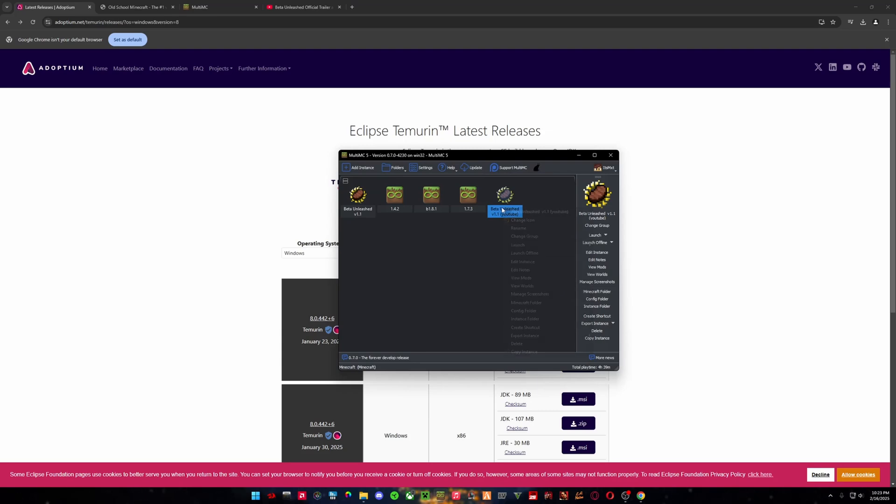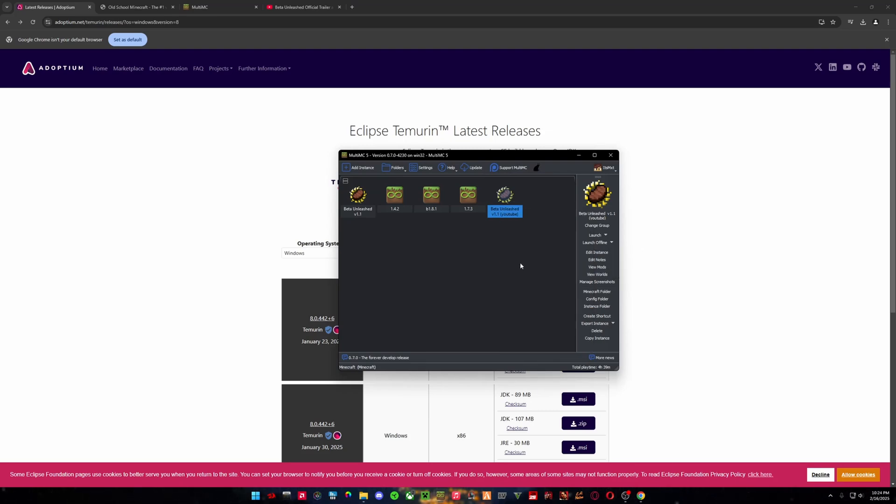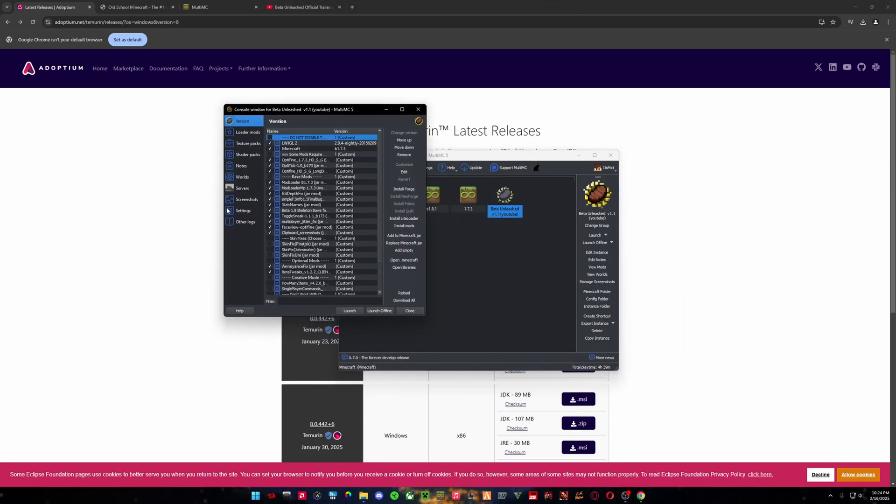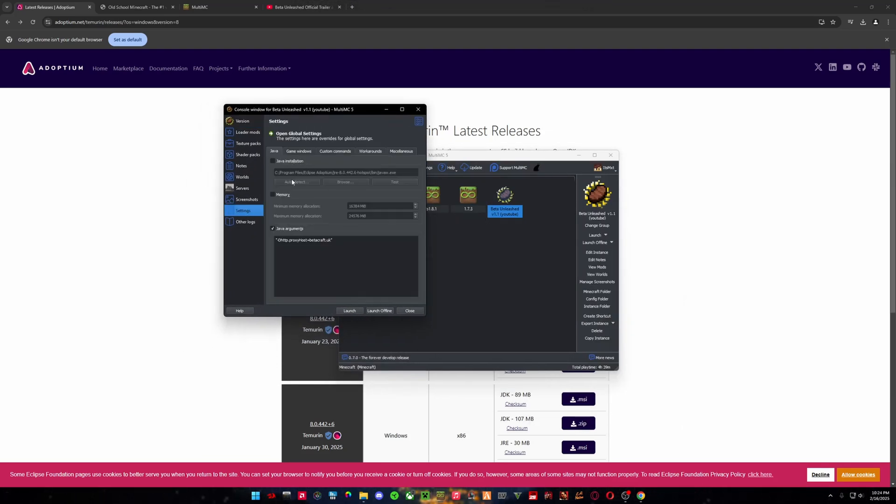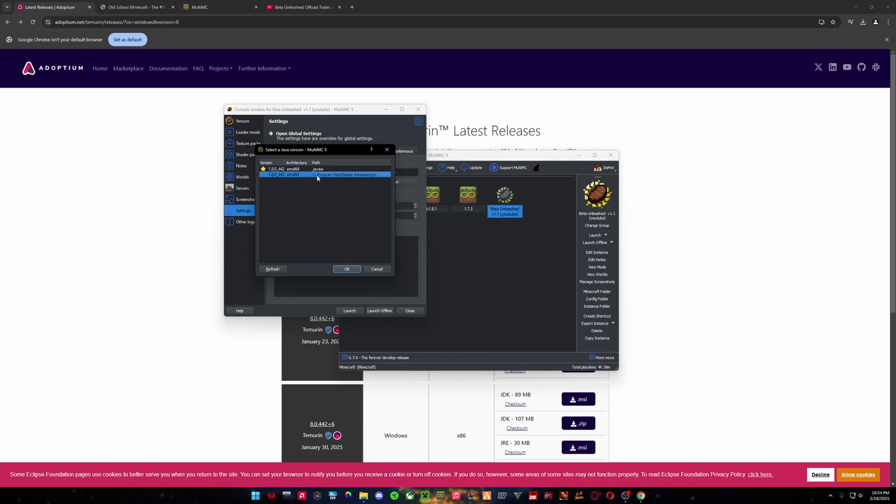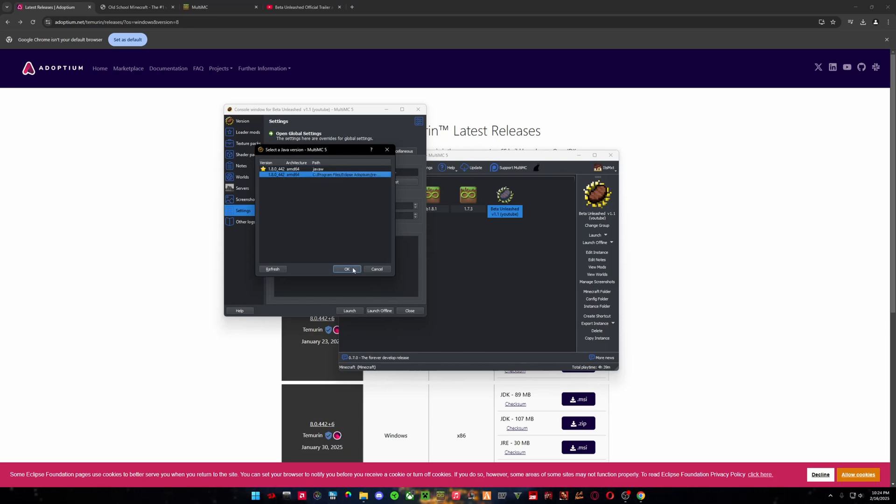So it's going to extract, and then we are going to click Edit Instance and then Settings. So this is where we can add our Adoptium install Java installation. So right here, auto-detect, and then it would be one of these two. This is the Adoptium path. I believe they are similar, if not the same. But we are going to choose that path there.